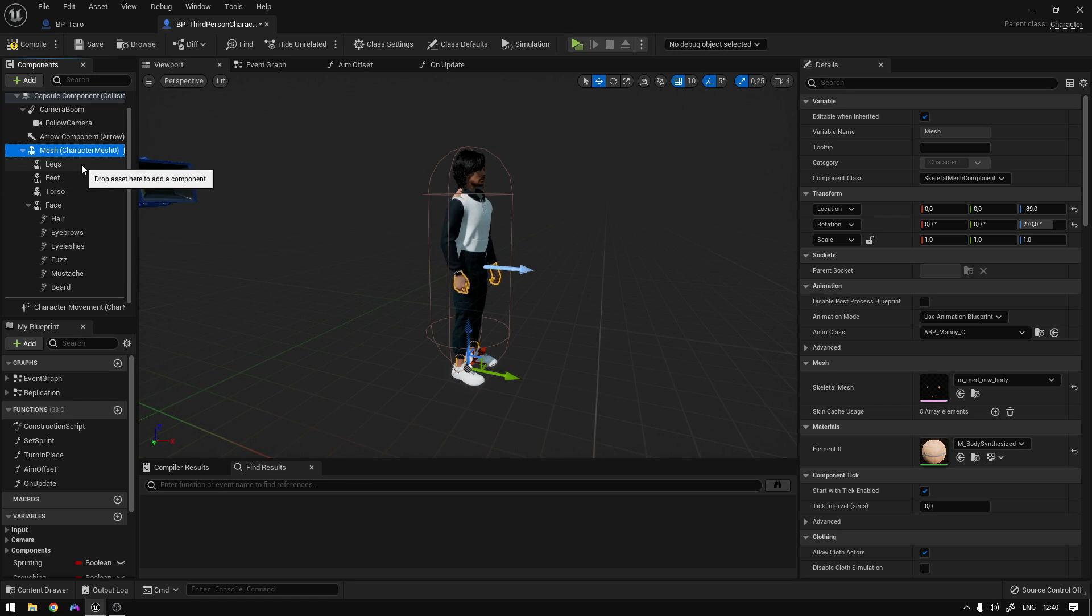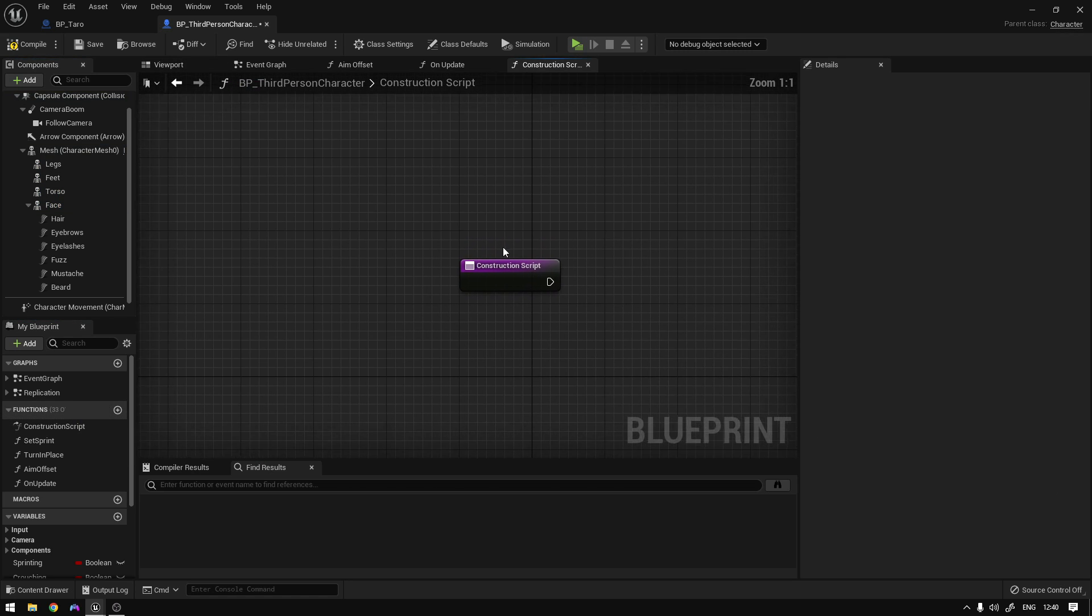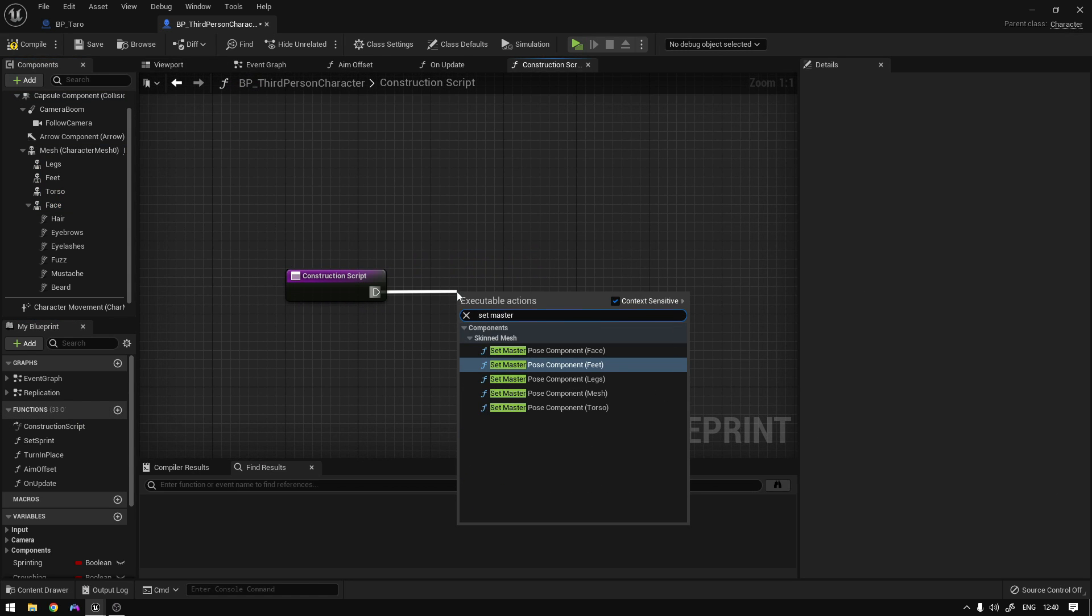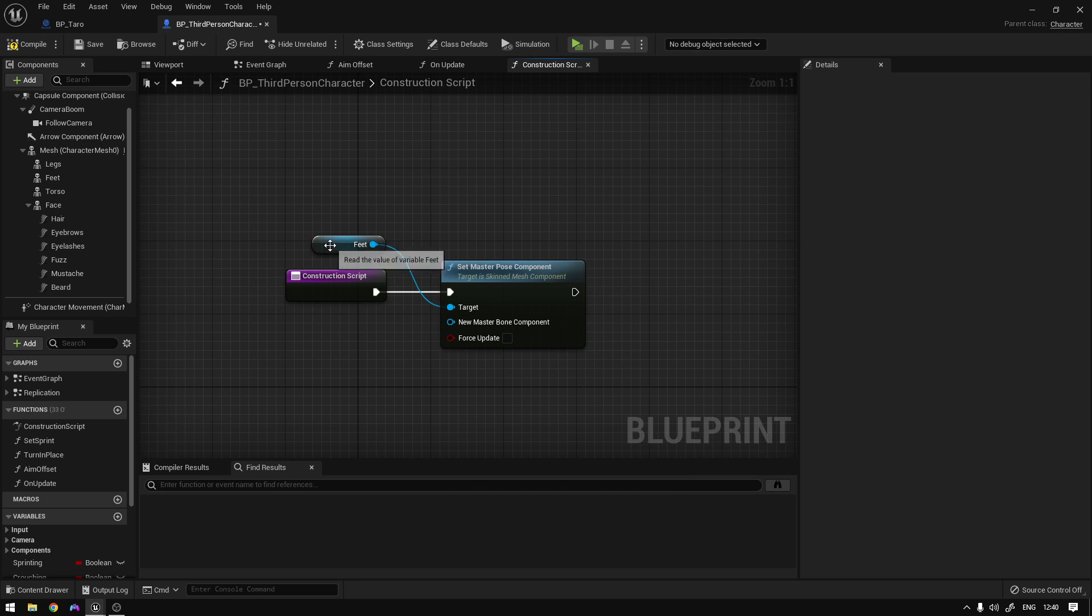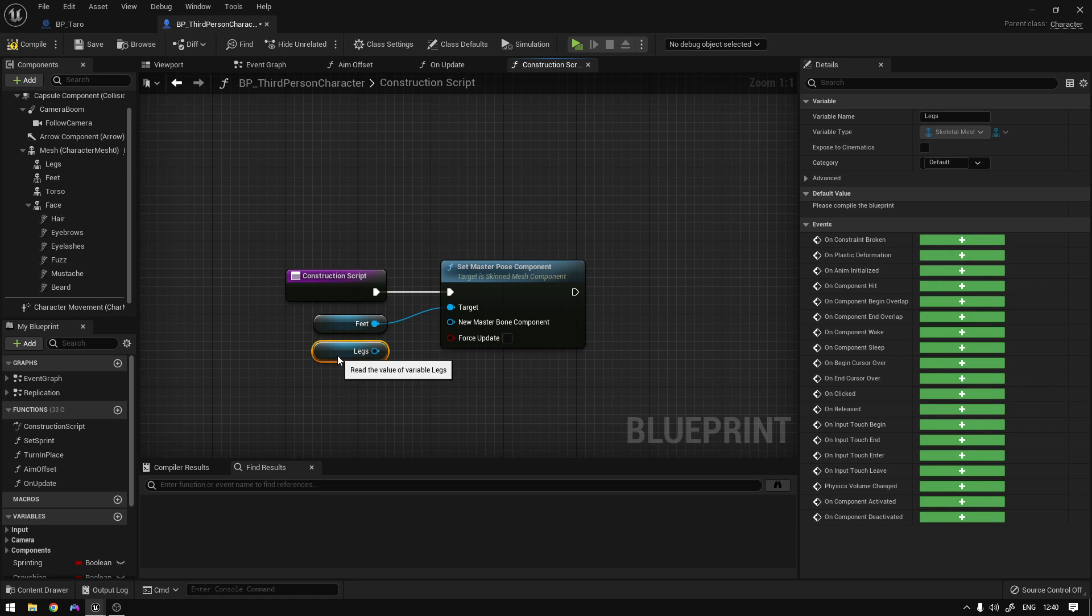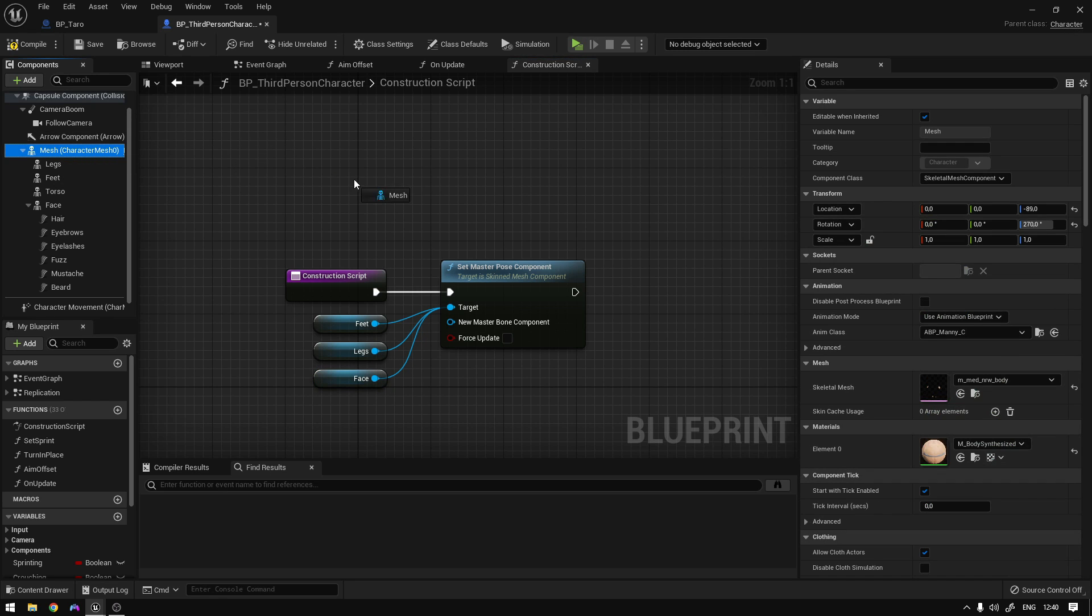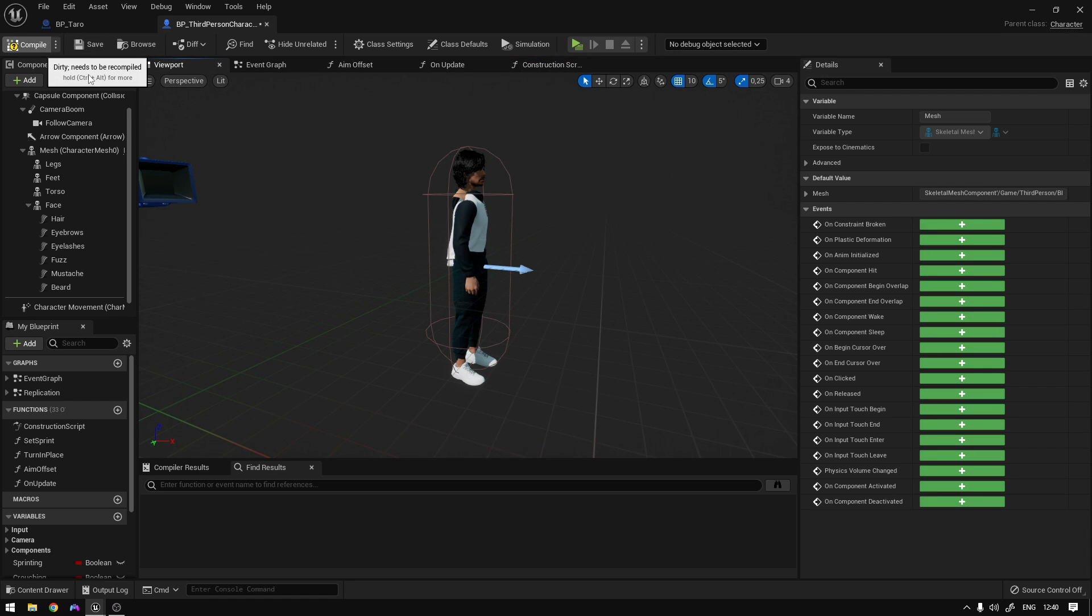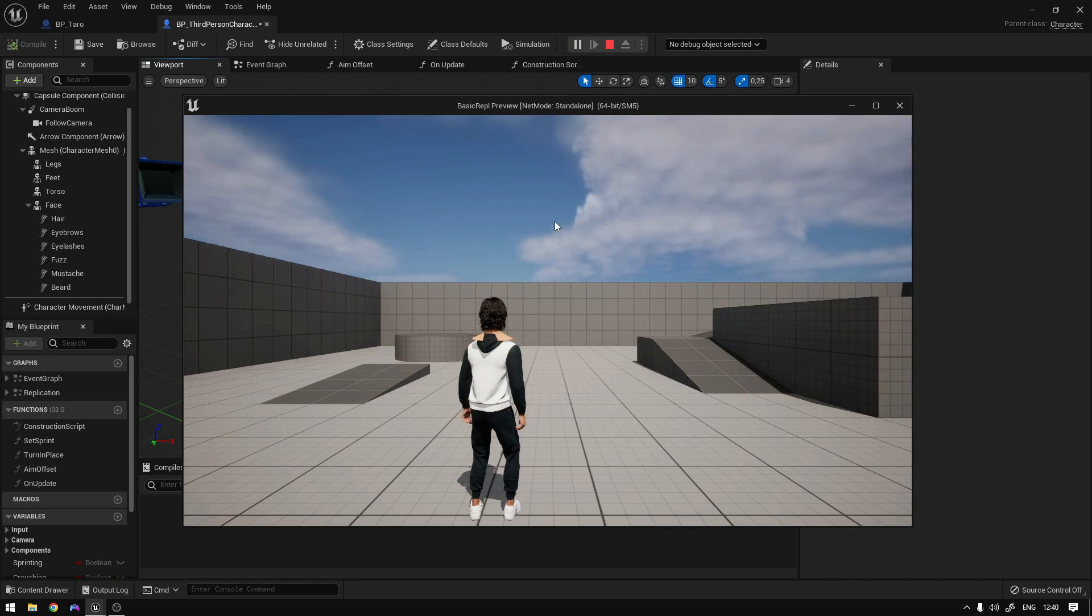Now we need to attach the body parts. So we need to go to our construction script. Right here, we're going to say set master pose to the feet, for example. And now we can also get the legs and the face. Connect to the target like this. Now get the mesh. Connect right here. And if we compile, everything should be working. Now we can test this out.